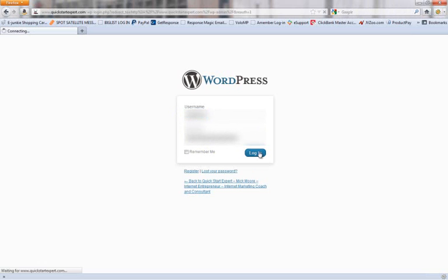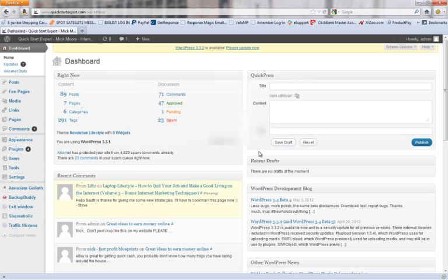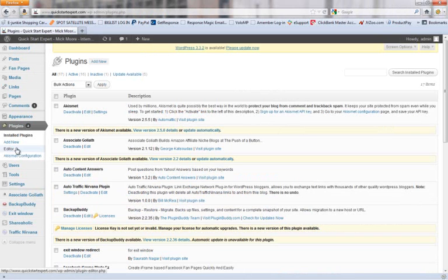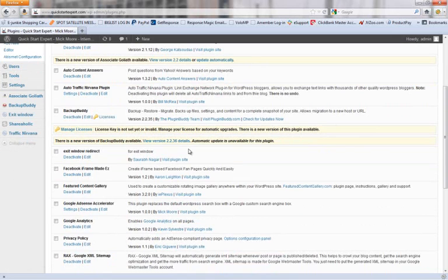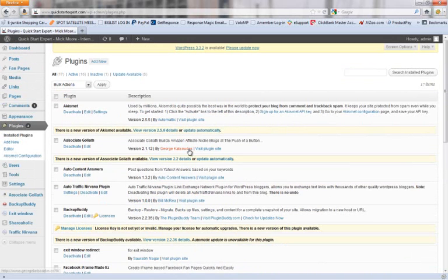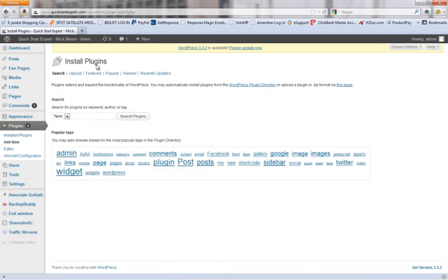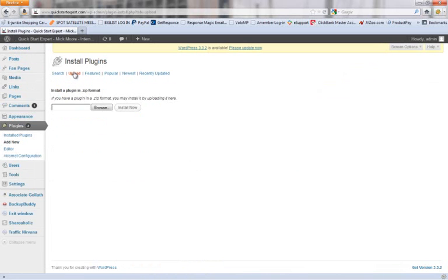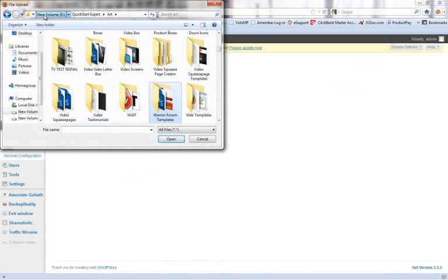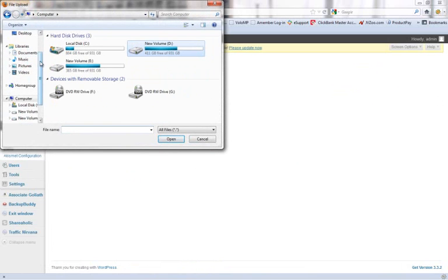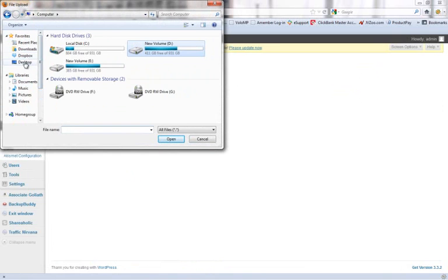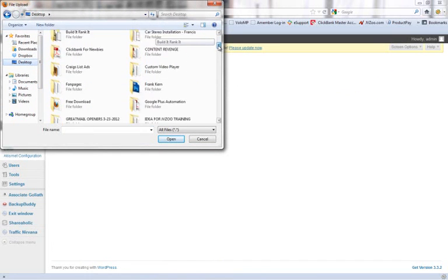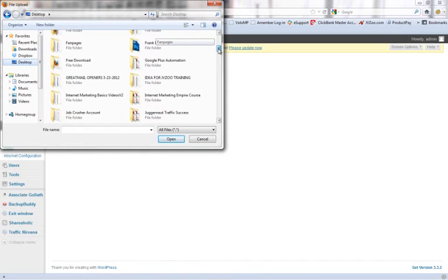I'm going to go to my admin area. I'm going to go to my plugins and I'm simply going to install my plugins in here. So let's just go to Add New. Upload. Browse. We need to go and find our plugin on our desktop, which is our Google Plus Automation folder.